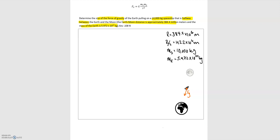The distance from the center of the earth to the center of the moon is R, which is 384.4 times 10 to the 6th meters. The distance from the center of the spaceship to the center of the earth is half of that distance, R/2. The mass of the spaceship, m sub s, is 10,000 kilograms, and the mass of the earth, m sub e, is 5.972 times 10 to the 24th kilograms.